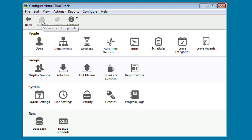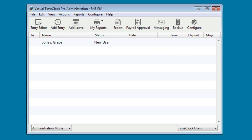Let's go ahead and close the Configure window. This is the main Virtual Time Clock Administration window.